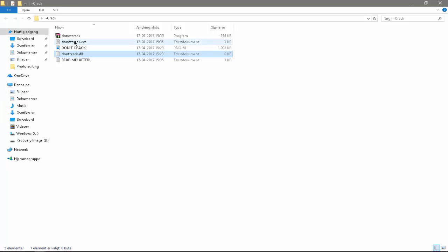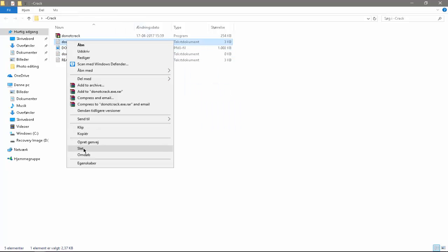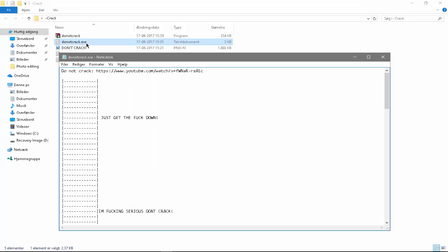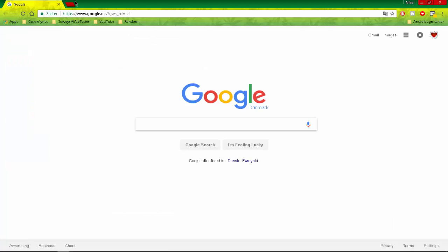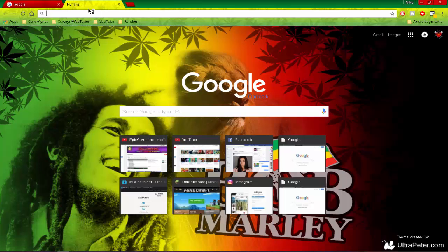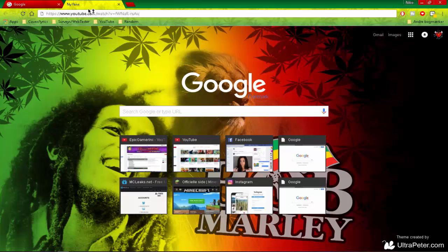And then this popped up. And what you want to do with this right, just click on it. Then click open. Then it will say don't crack. Then you have to watch this video. So you can just open it.